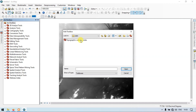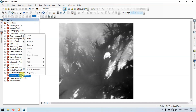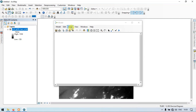Now click the tool — topographic wetness index — and open it. Wait for some time to get added into ArcGIS. It's now added into the arc toolbox. Go to topographic wetness index, right click and create a new model.